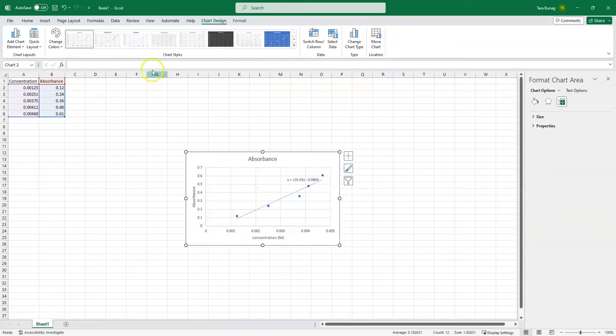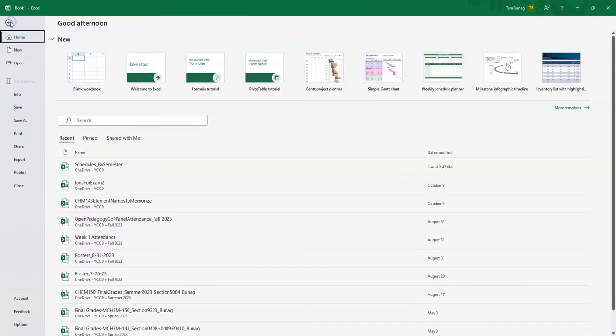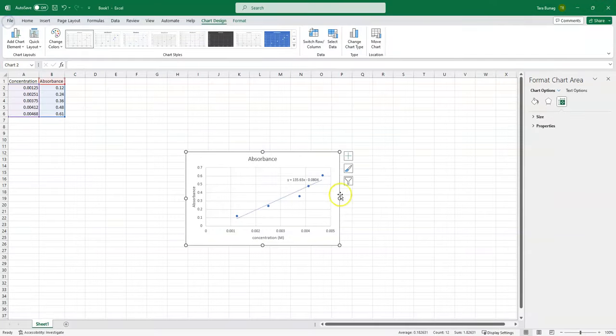Once you have this, you can either take a screenshot or you can save your file, and you can just save your Excel spreadsheet and then submit it with your lab.